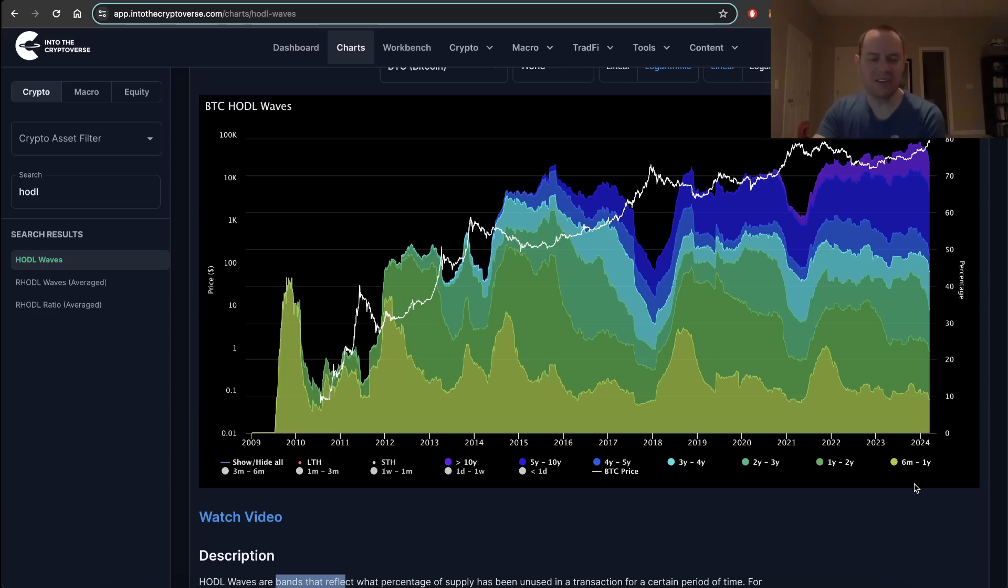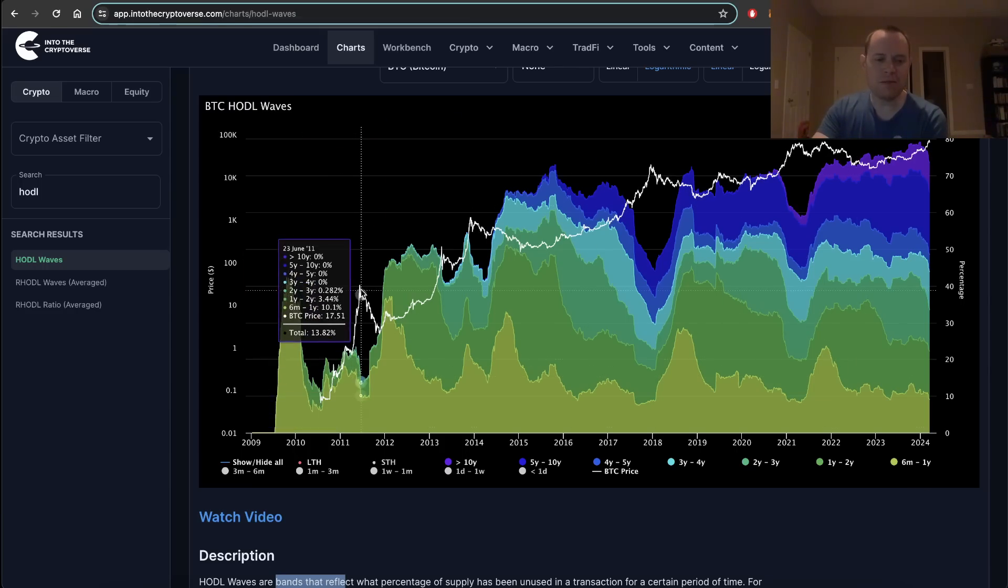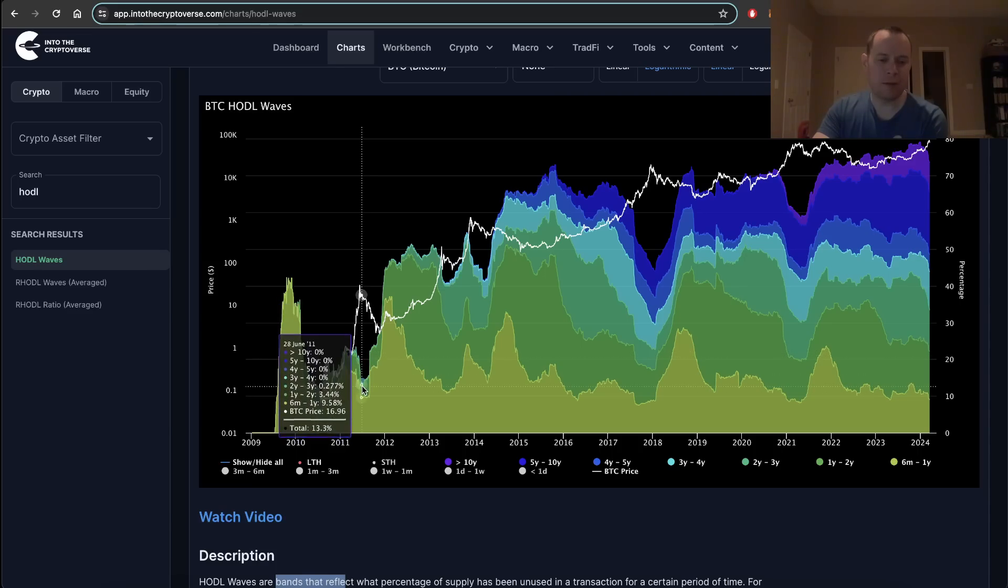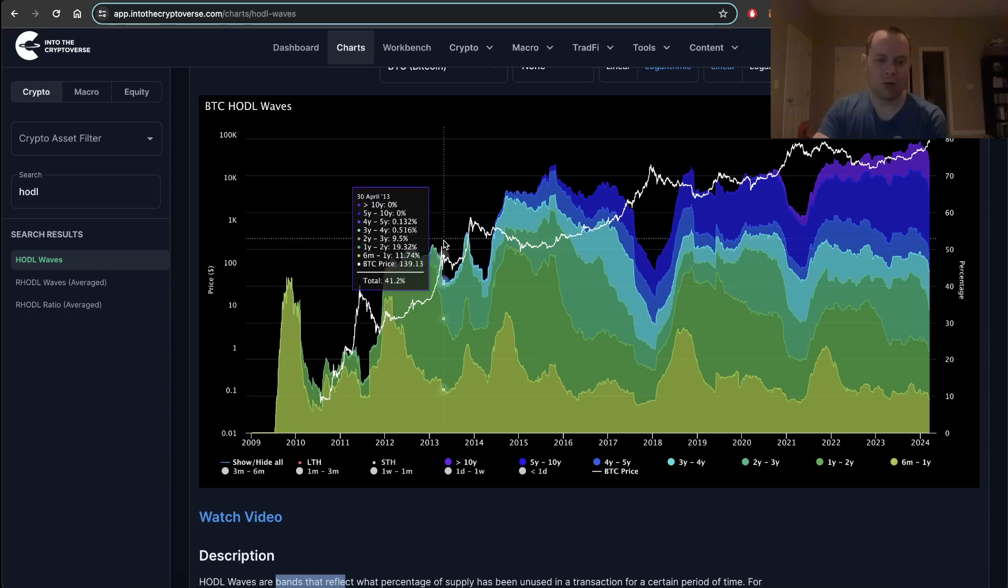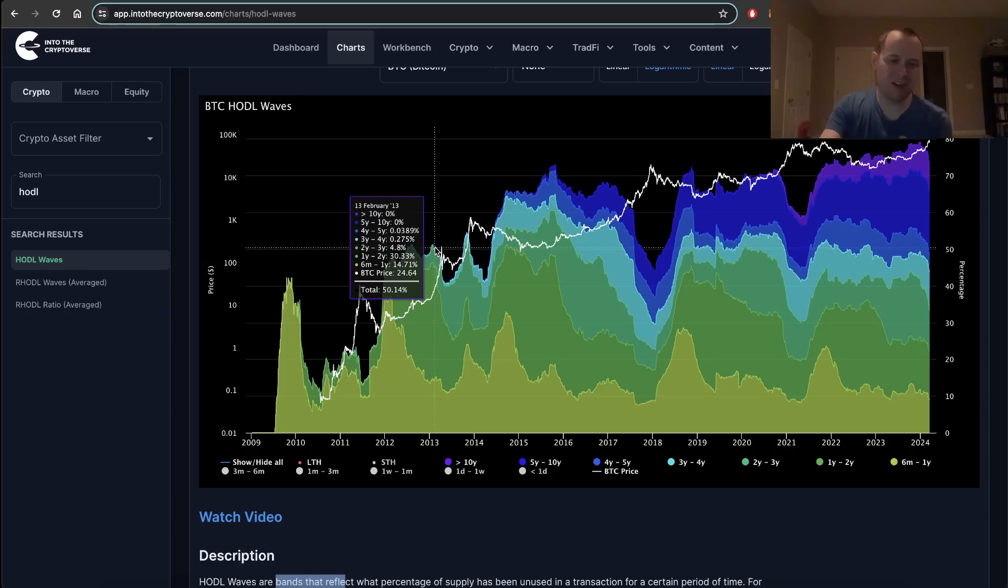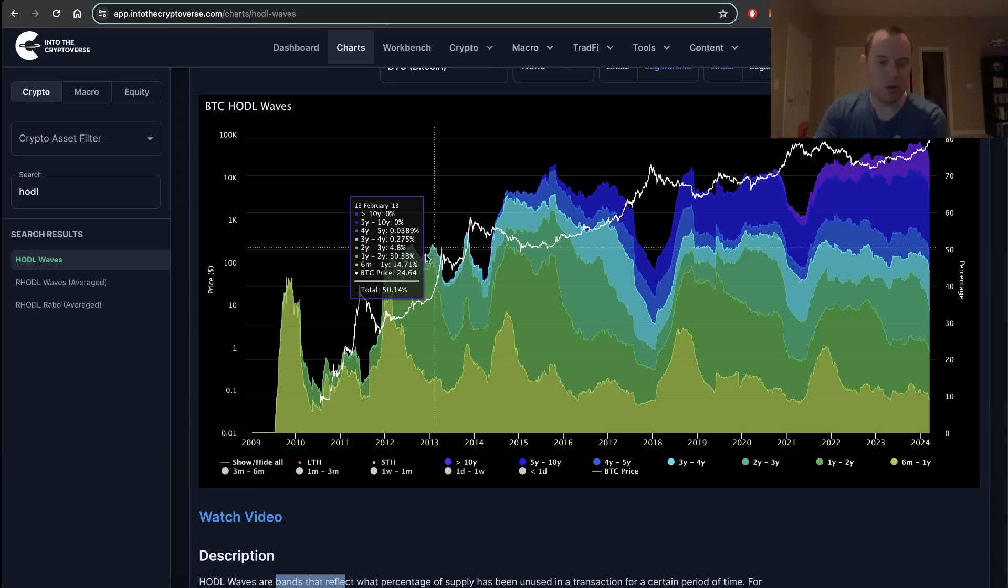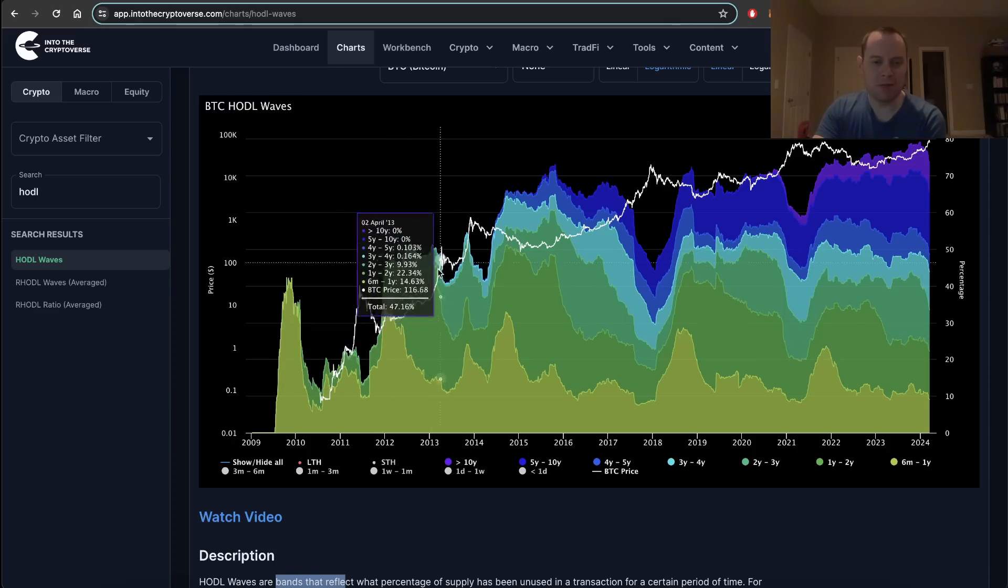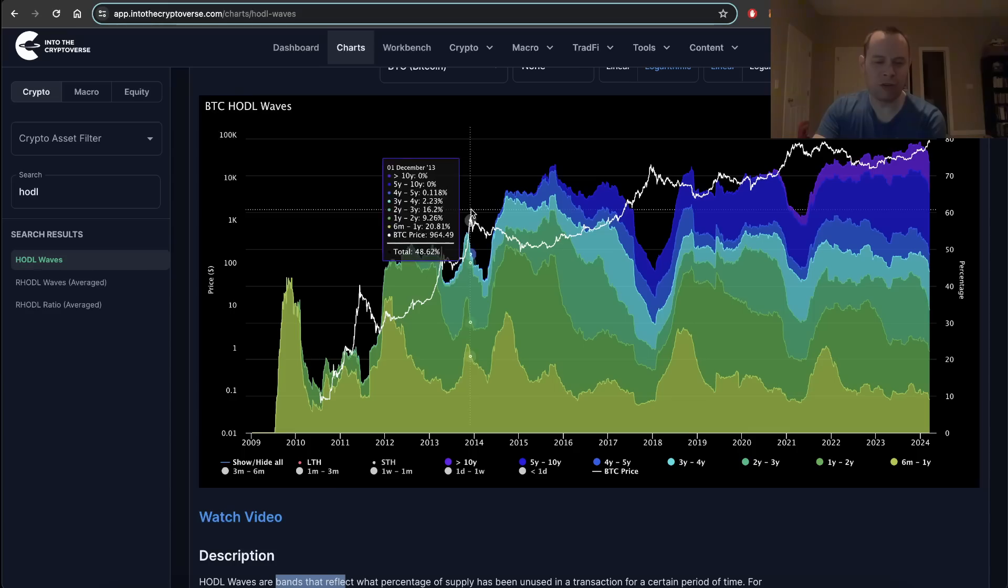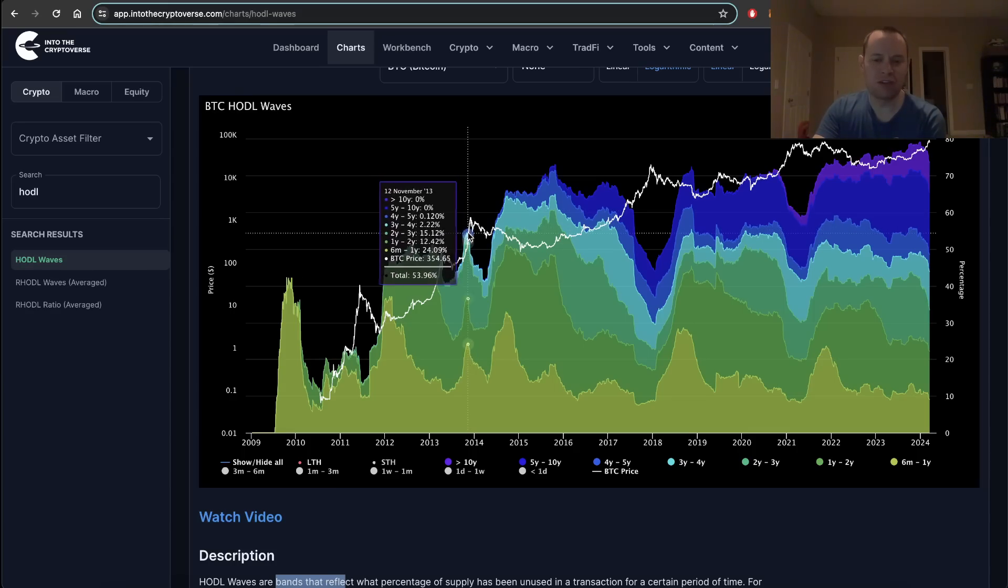If you look at long-term HODL waves, which we're defining as anyone who has held Bitcoin for at least six months, you'll notice at every local top there is a big drop off in the long-term HODL wave as long-term investors take profits and sell to people just coming in to try to make a quick buck.